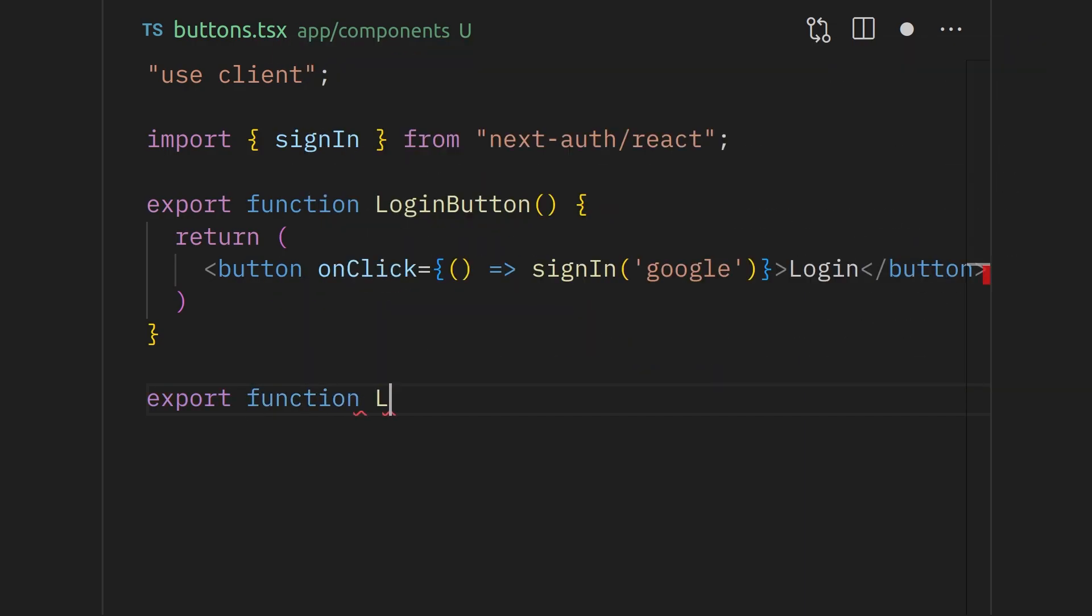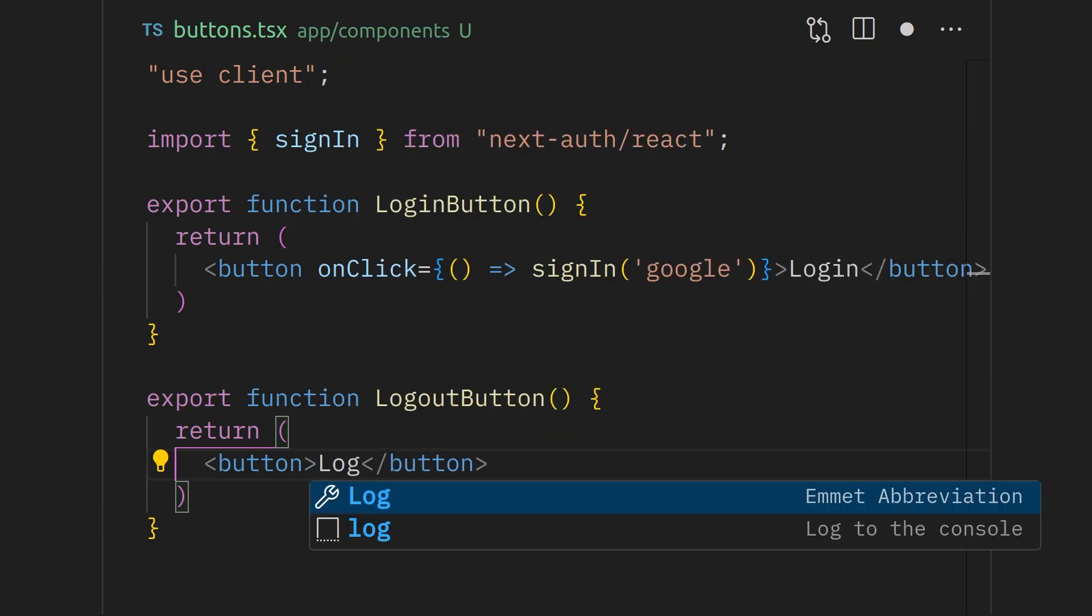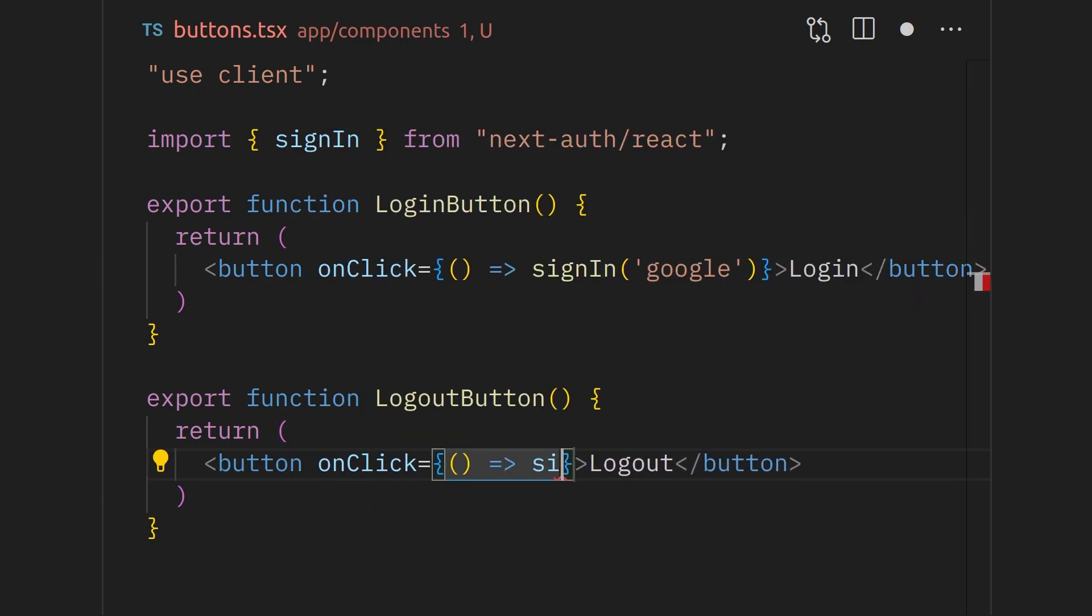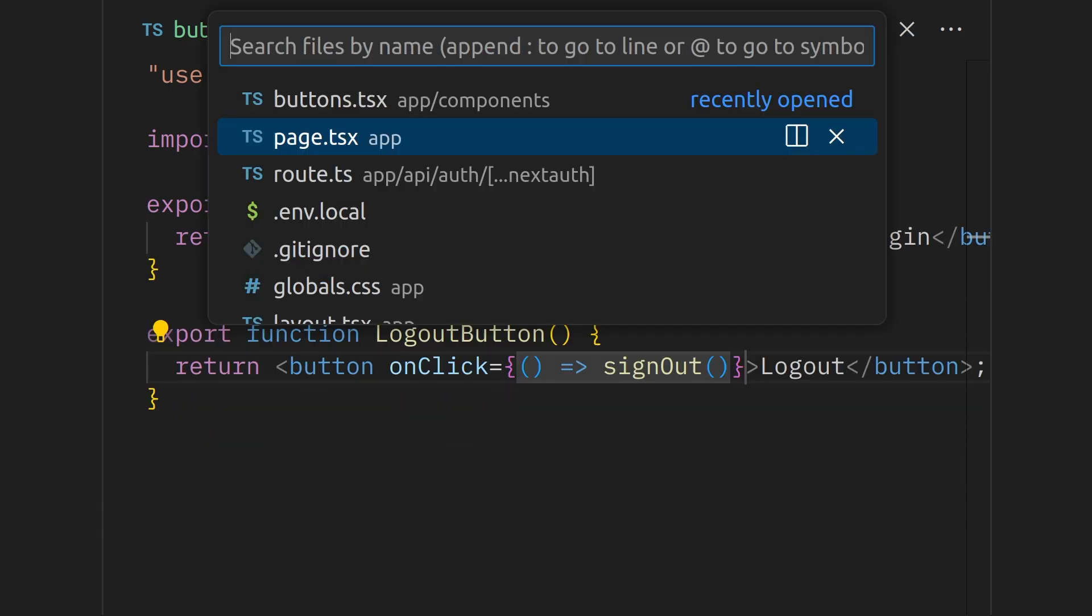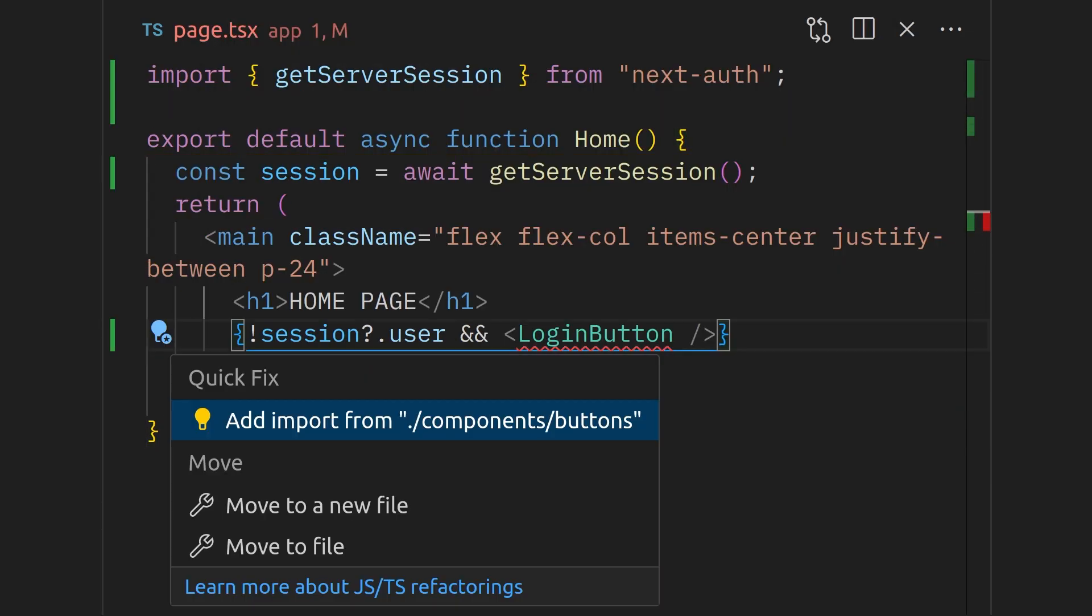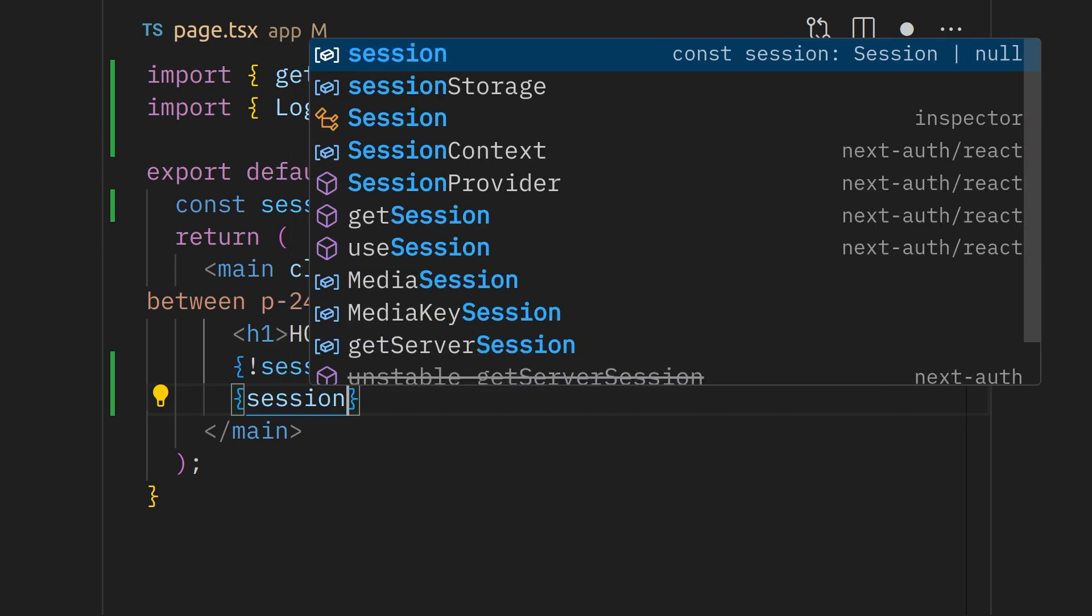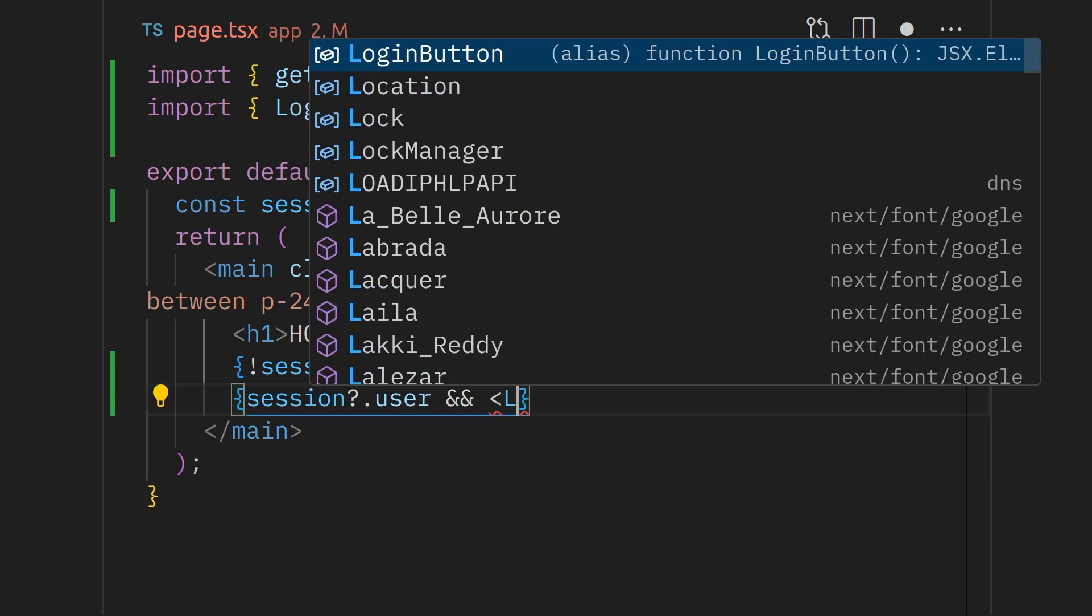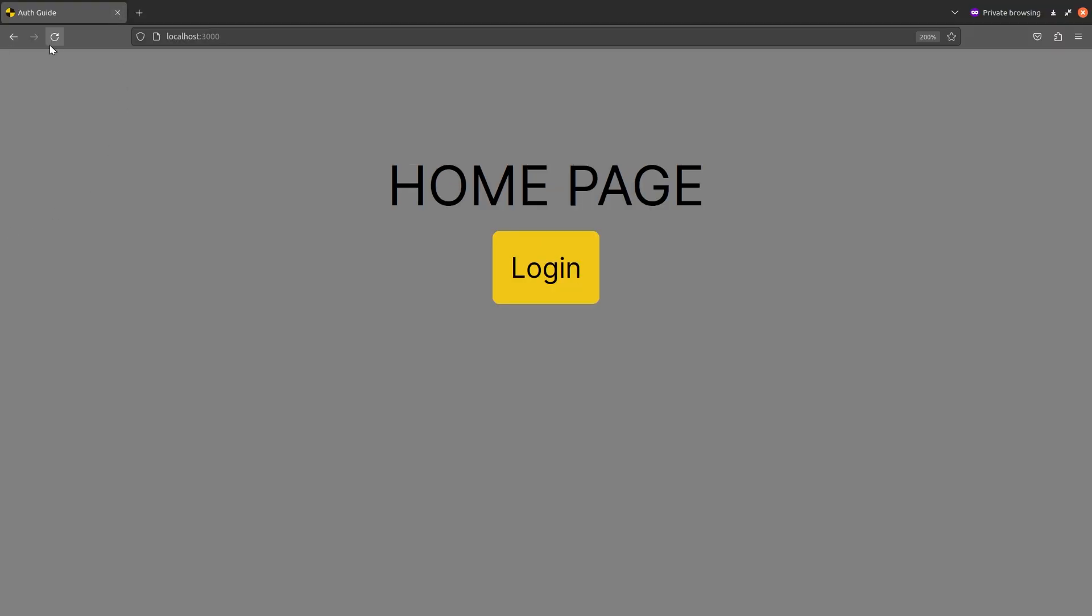While we are in this file, let's also define the logout button. This button will have a sign-out function invoked on click. This is also imported from the next auth package that we have installed. Now we can go back to the page.tsx file and import these two buttons. Show the logout button if there is a session user present. All that is left to do now is going to the browser and testing this out.